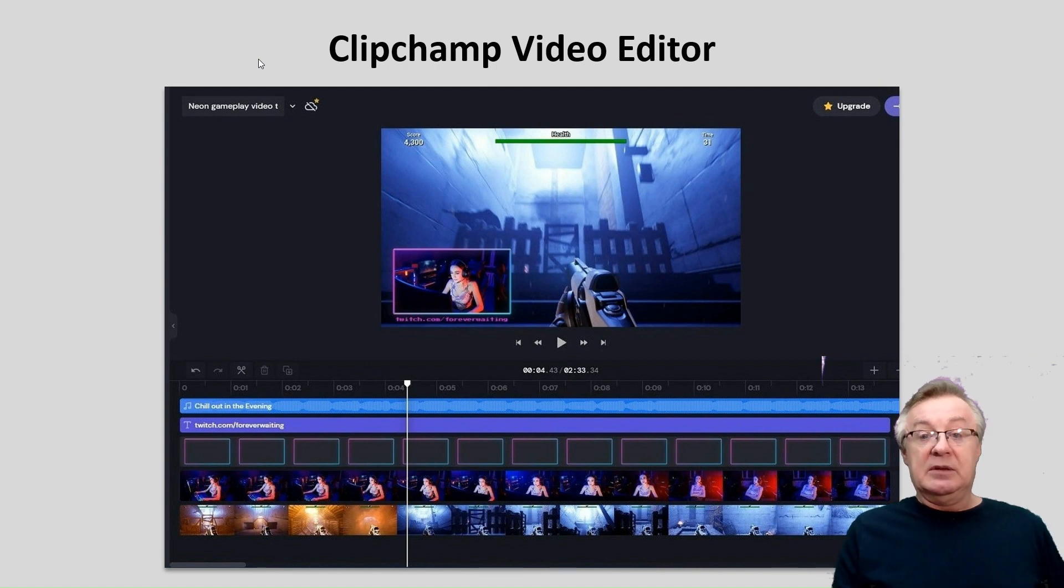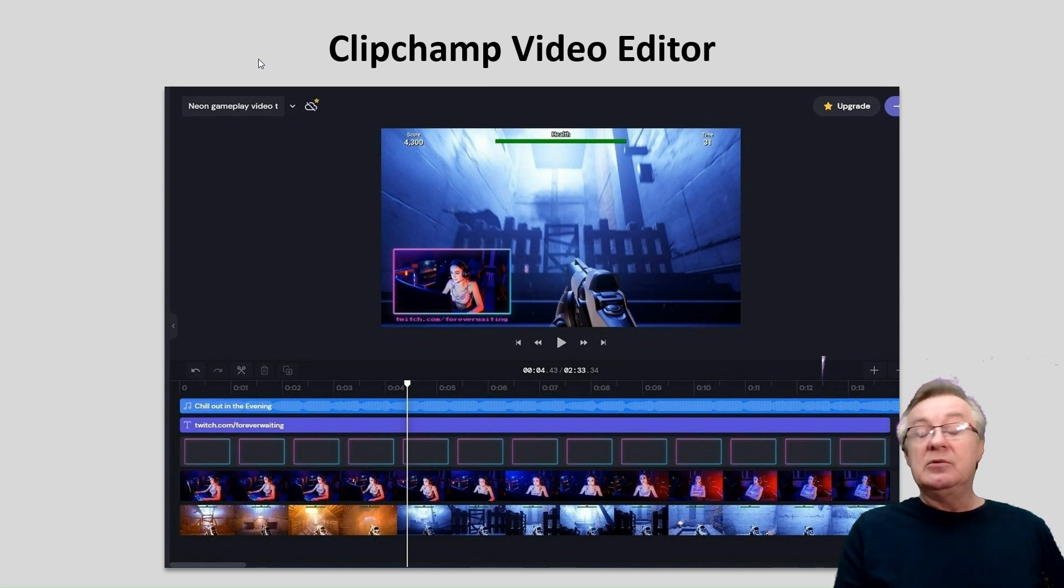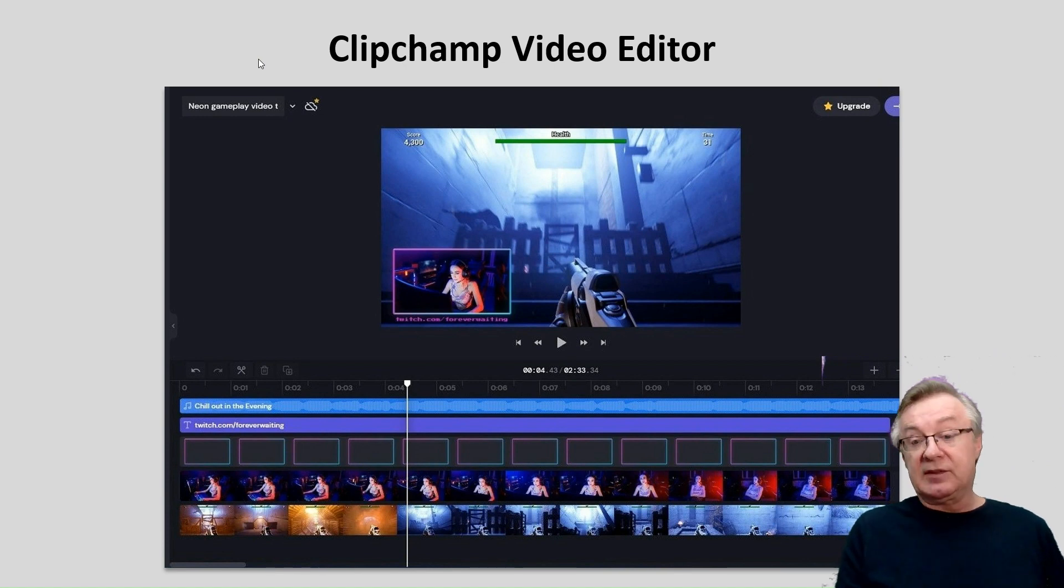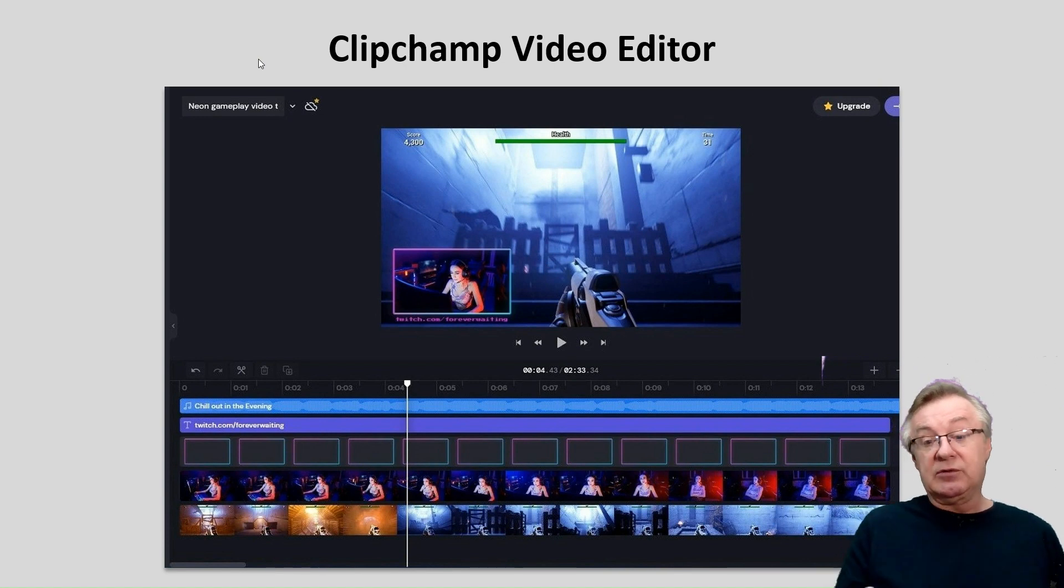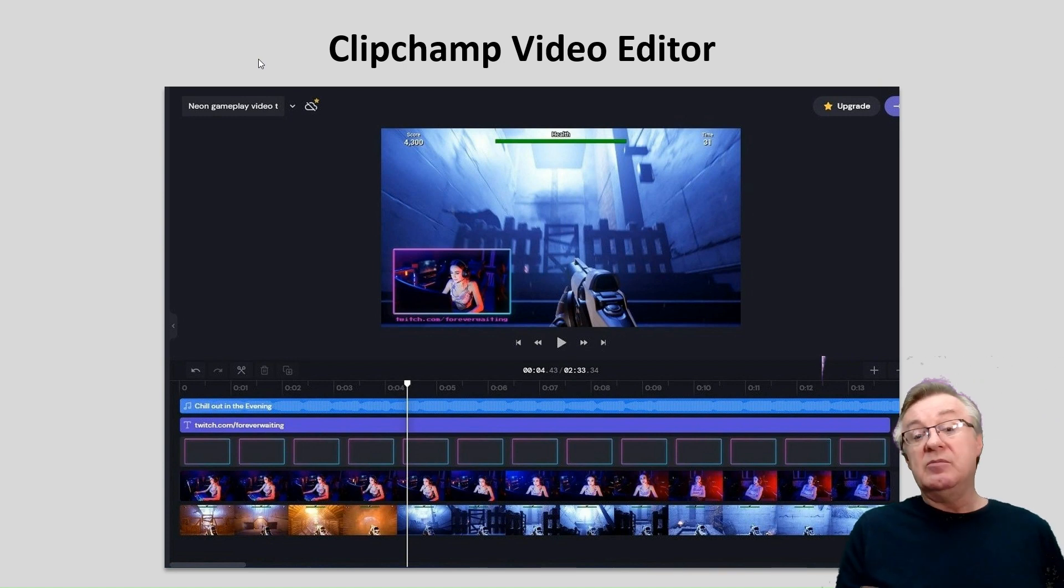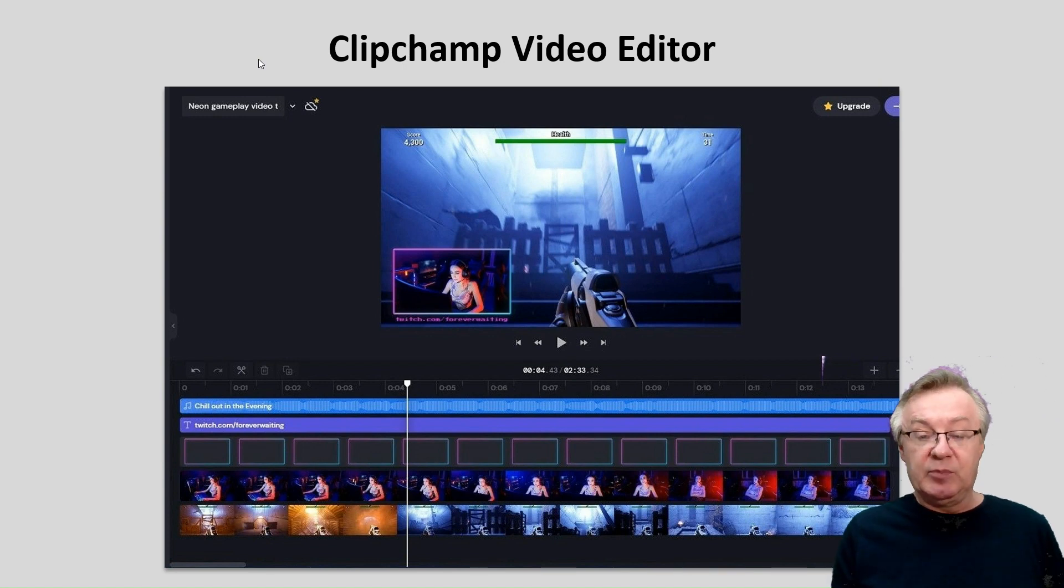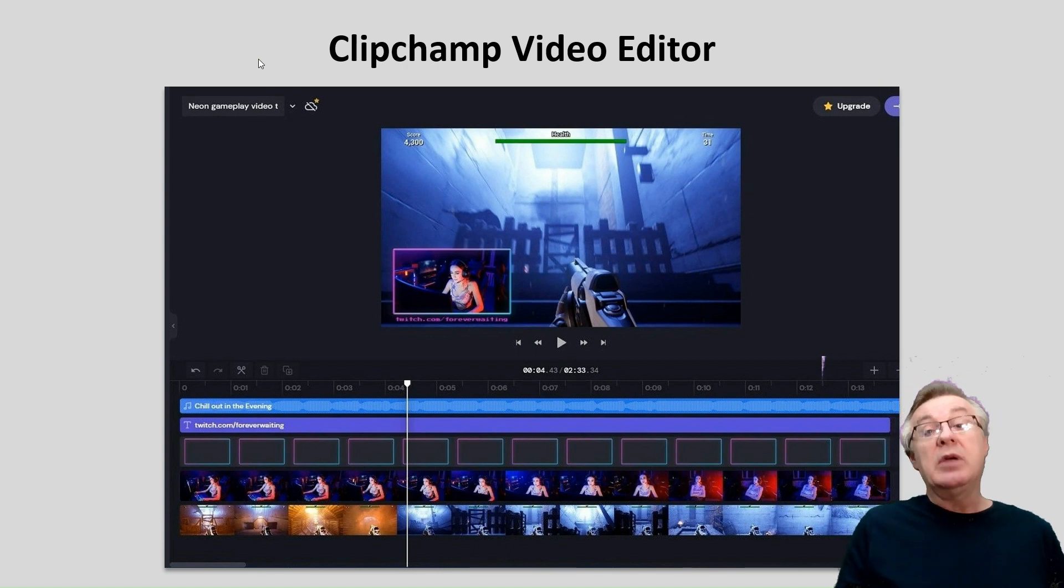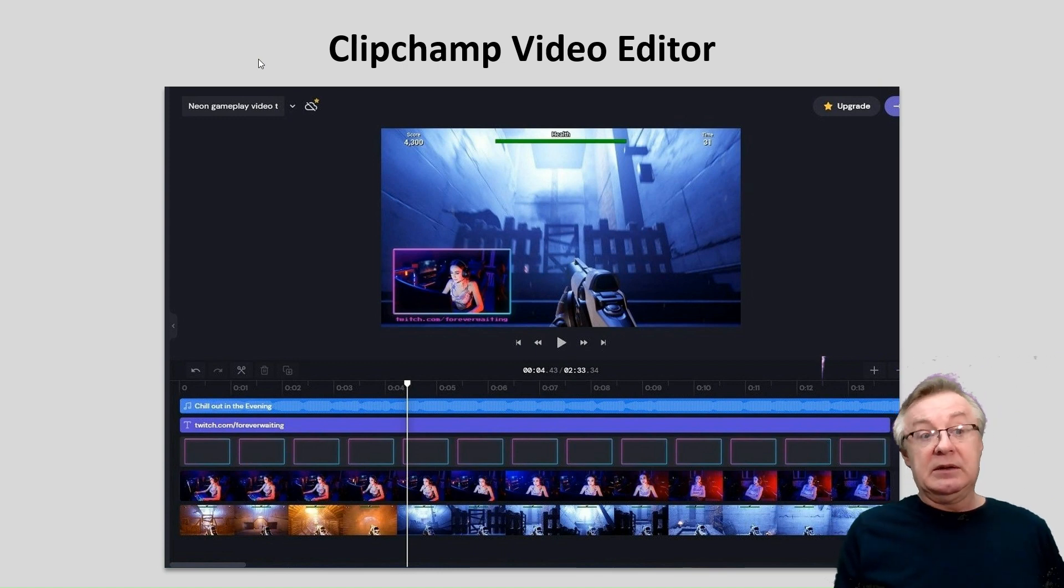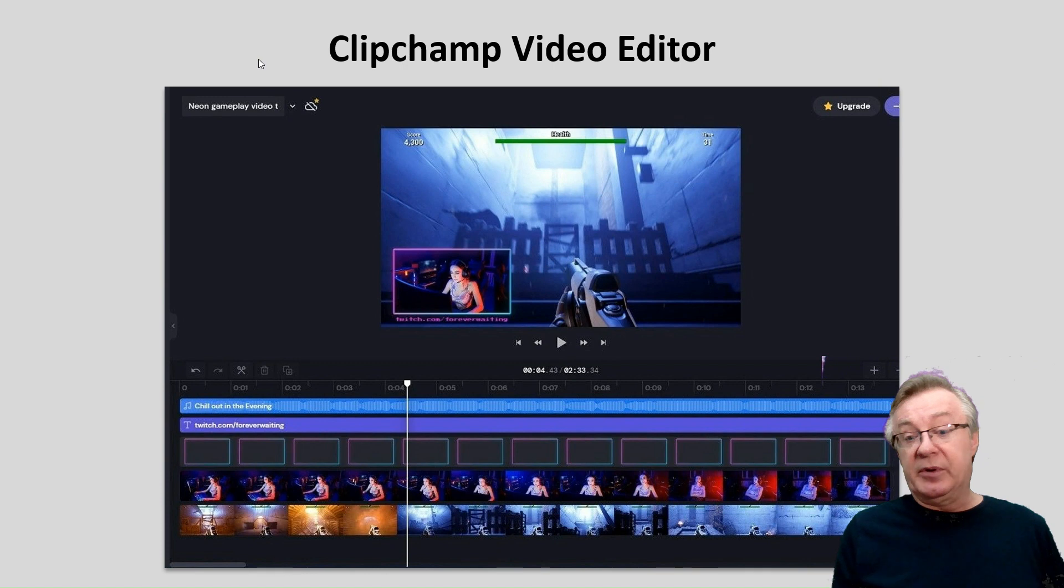You're looking at the preview pane on top and the timeline with different tracks at the bottom, that you can switch, split, move, trim and so on. So we'll start with these basic operations and then we will advance to more complex operations.